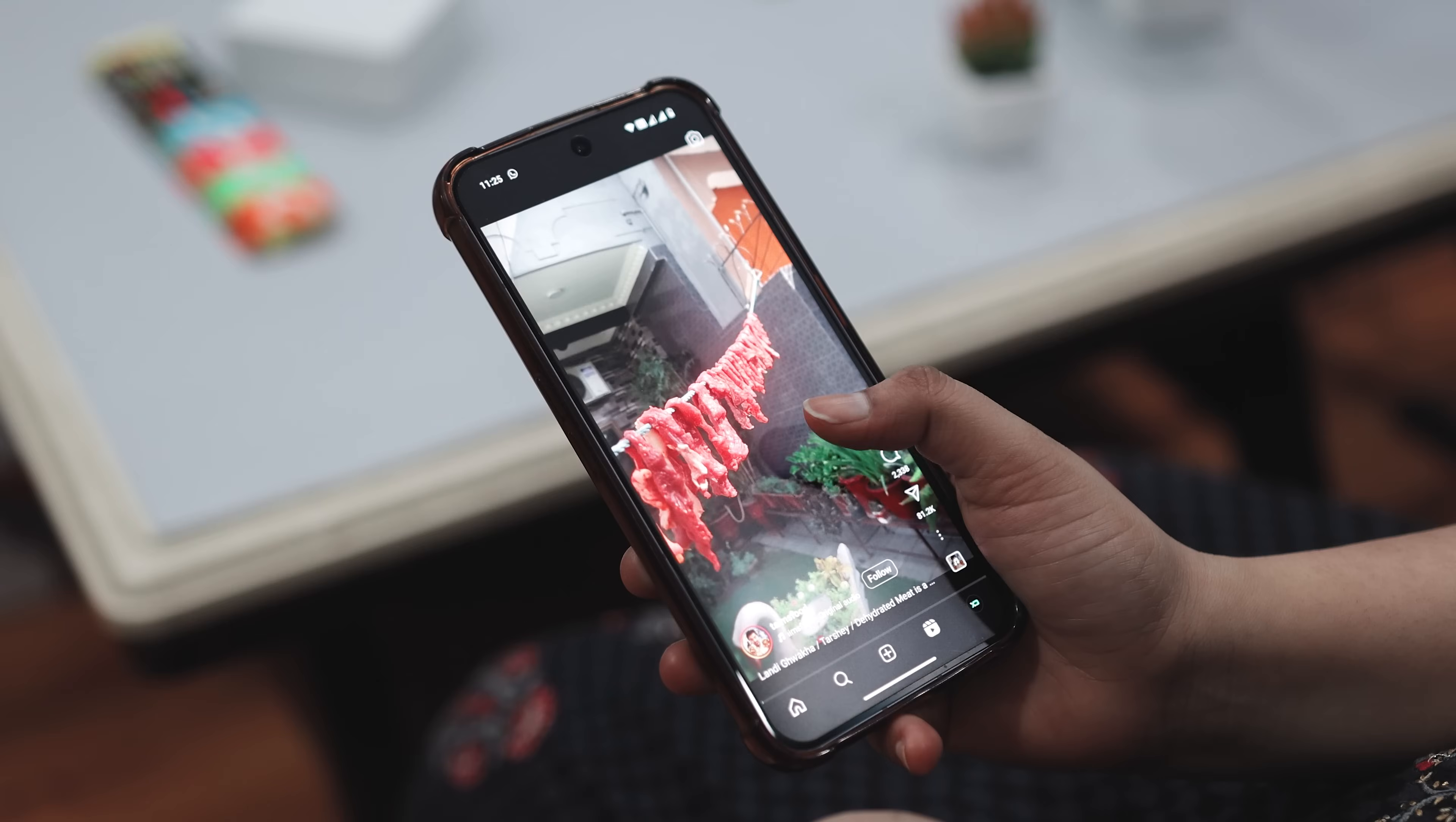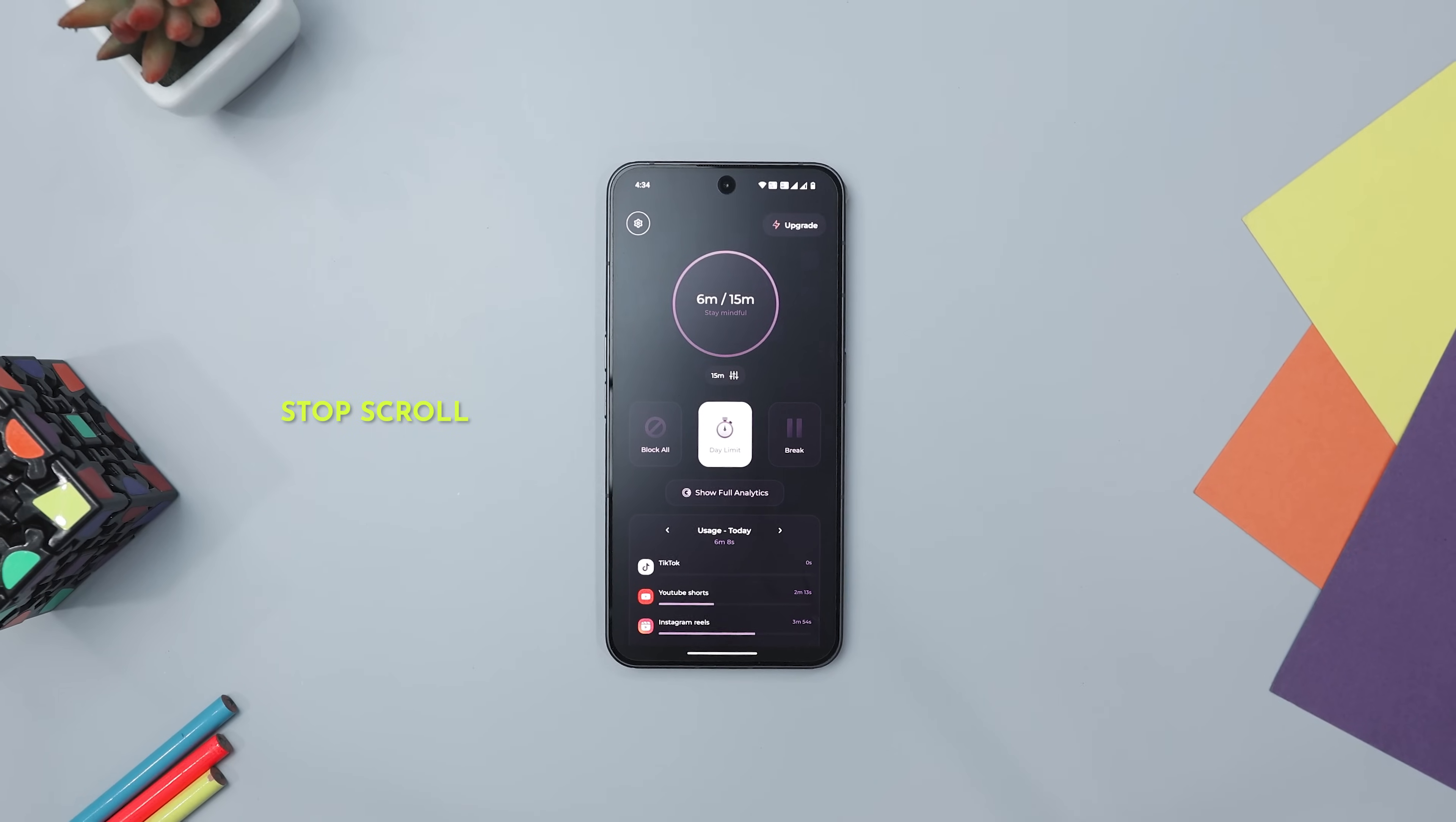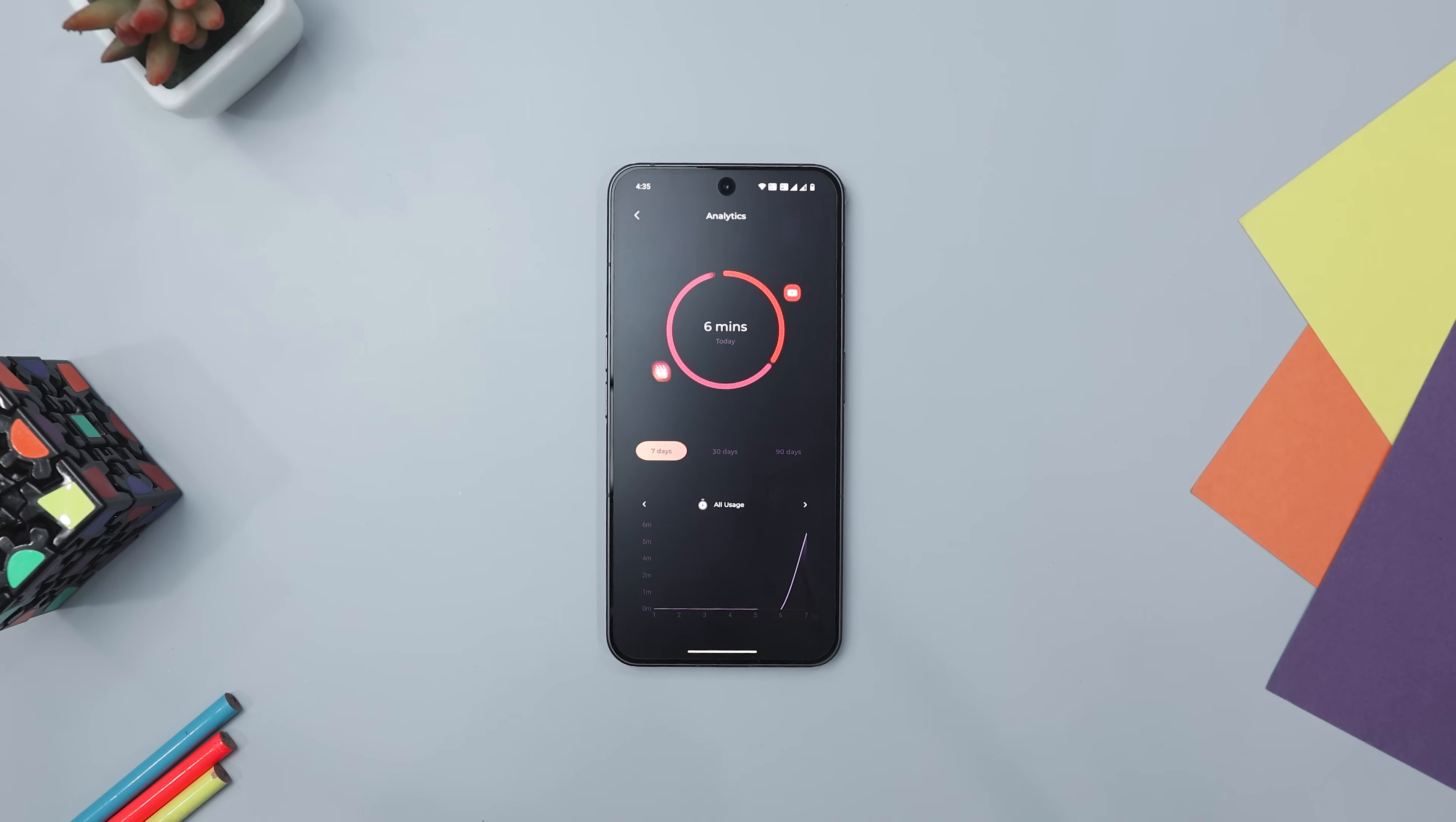If you are tired of endlessly scrolling through short videos on platforms like TikTok and Instagram Reels, Stop Scroll is here to help you break free from the cycle of mindless scrolling and regain control of your time. This innovative app empowers you to block Shorts, Reels, and TikTok content with ease, helping you focus on what truly matters.